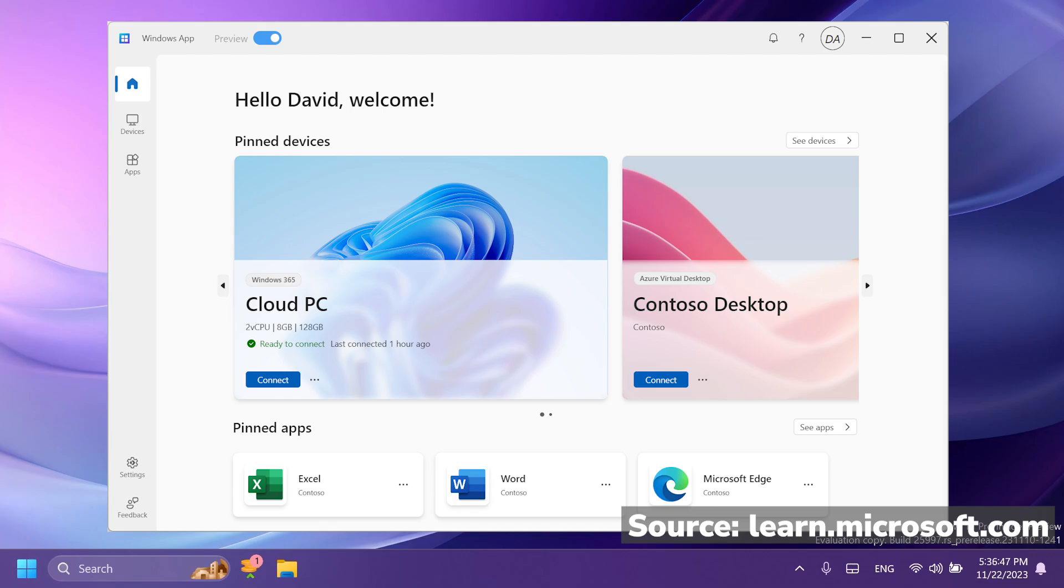Of course, the app is still in preview because it just launched on the Microsoft Store. You have a home tab, devices, apps, and also settings. And as you can see in the center, you have pinned devices where you can have access to your virtual desktop, Windows 365, remote desktop experience and more.